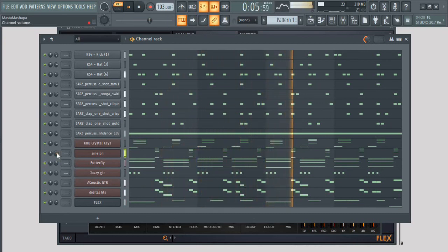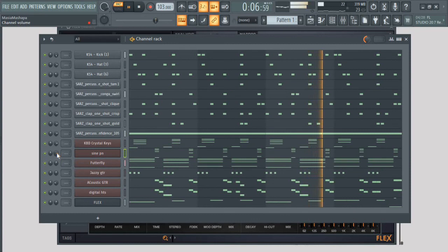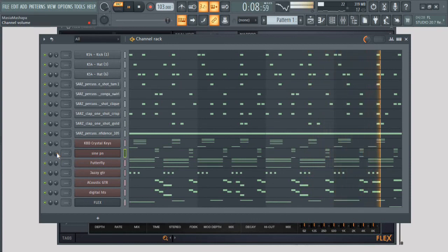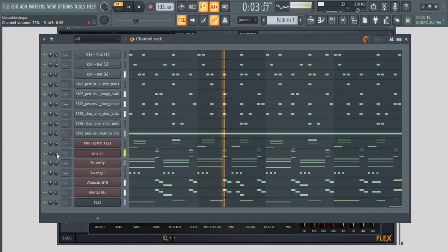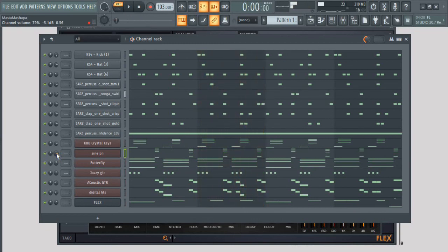Voila, we just created an Afropop beat. I will teach you how to structure properly on the next video. If you guys want to see more of this, subscribe and leave a comment down below.